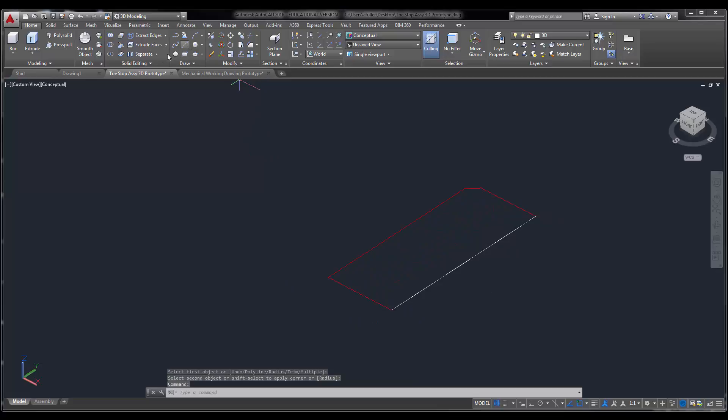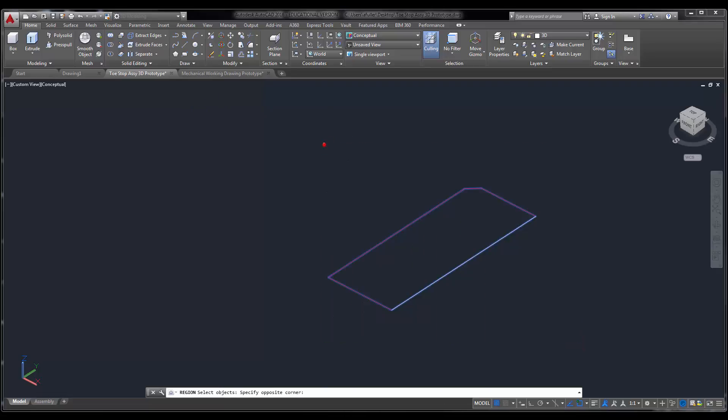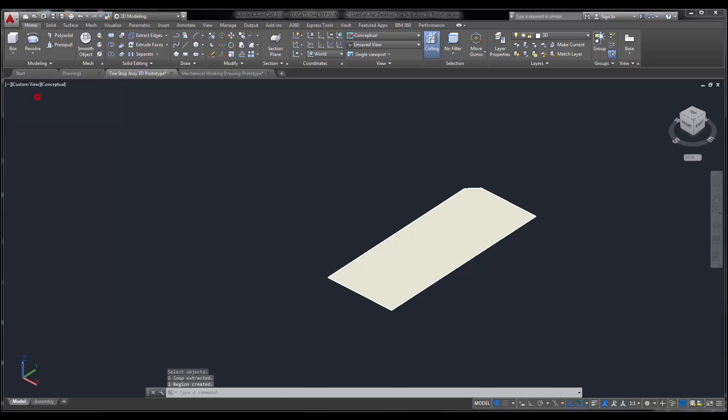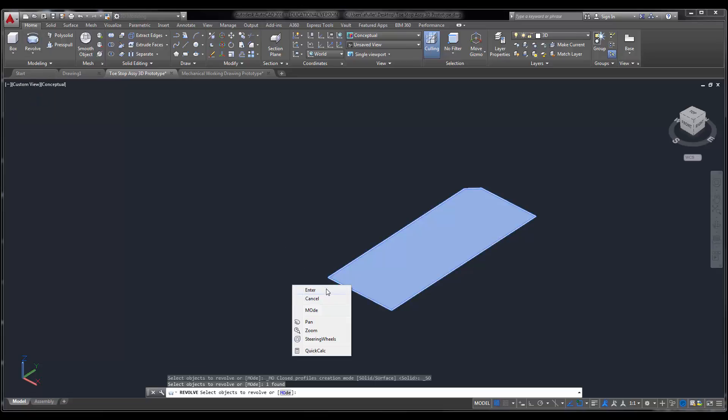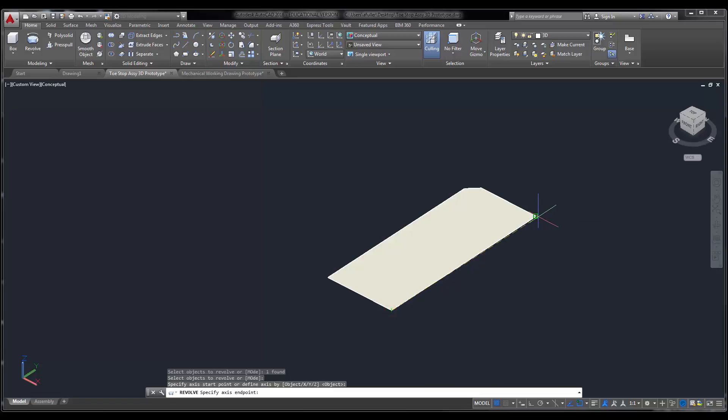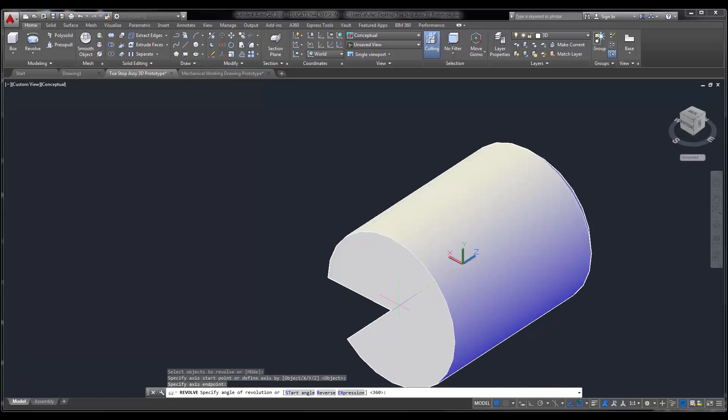So now we're going to do the region command. I've got to make this one big piece here for this revolve to work for me. I'm going to pull this down, say revolve. Select that guy. Enter. Click here, click here. And I'm going to revolve that at 360 degrees.